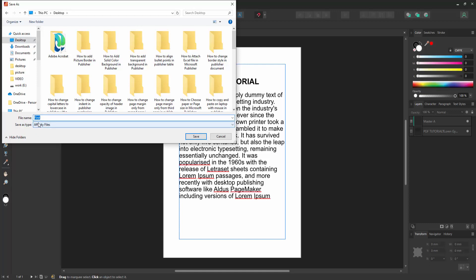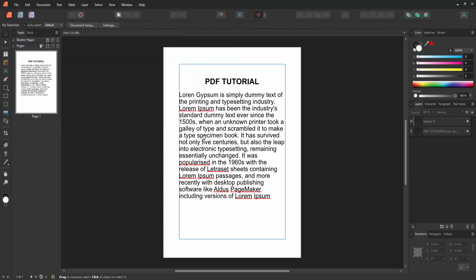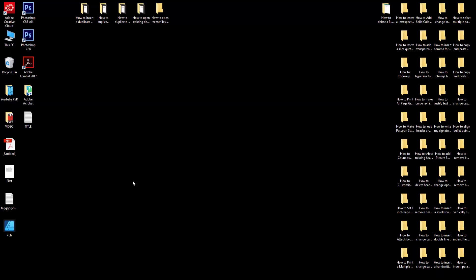You can change the file name. Now I change the file name and click Save. Then go to our file location — I go to the desktop — and here is the Affinity file.